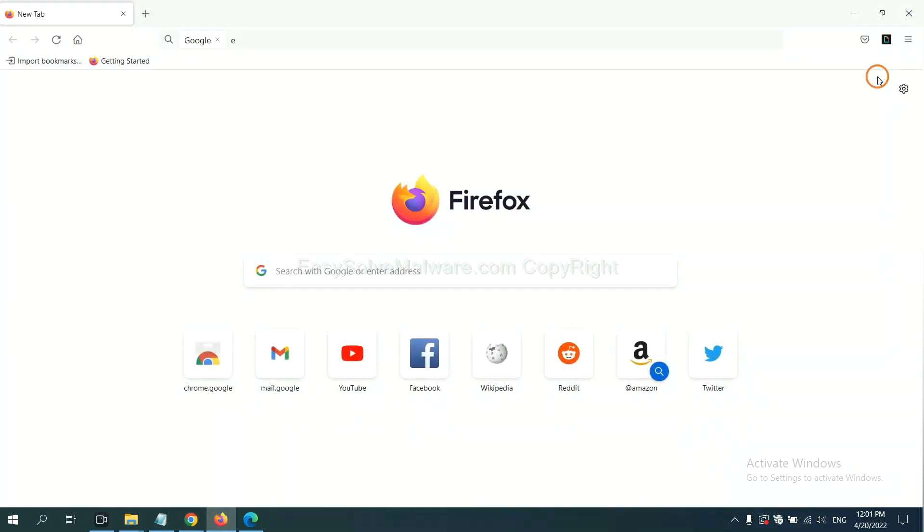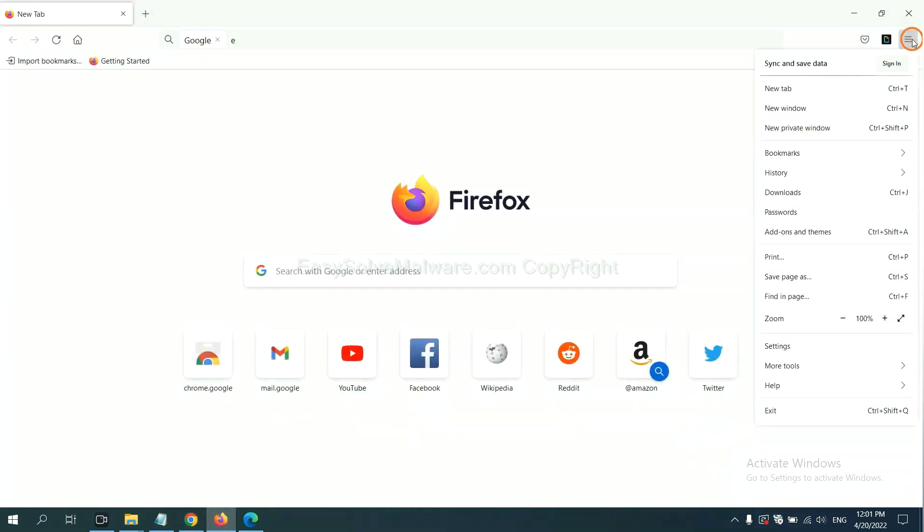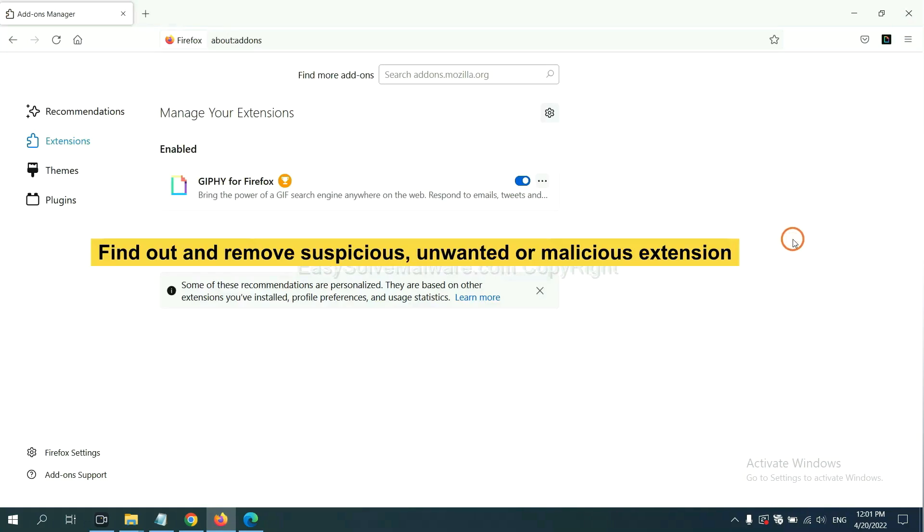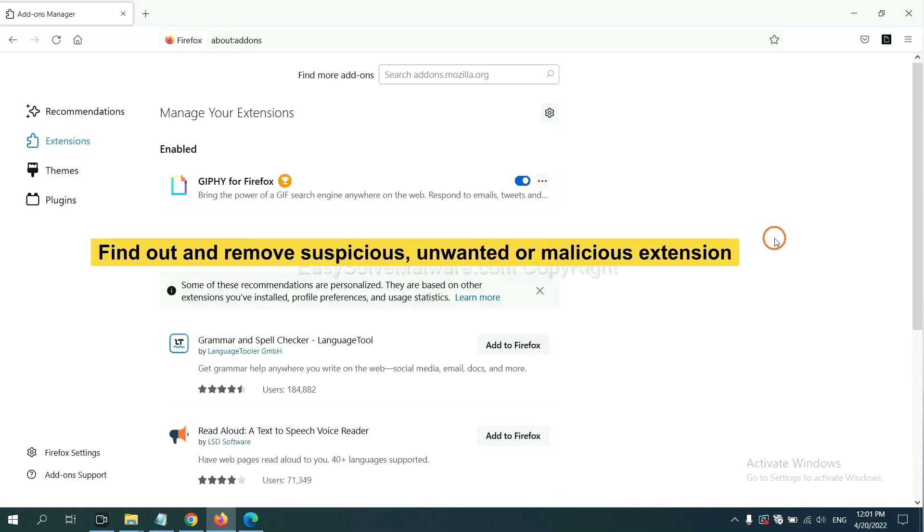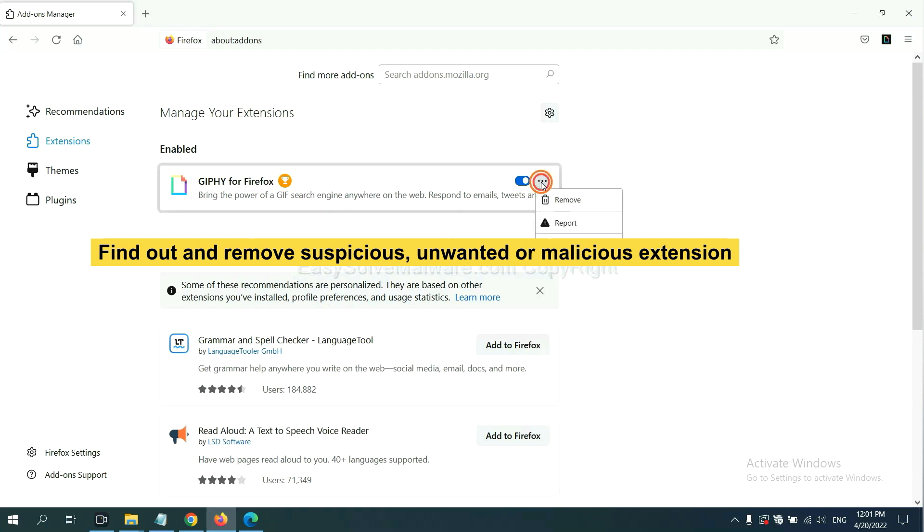On Firefox, click menu button. Now click here. And also you need to find out and remove the suspicious extensions. Click here and click remove.